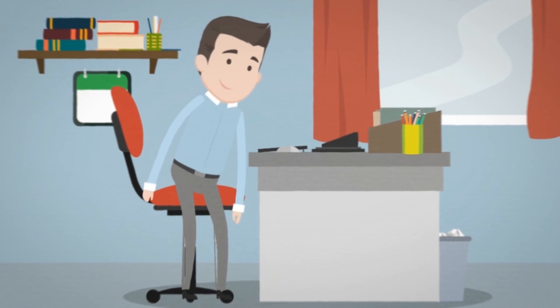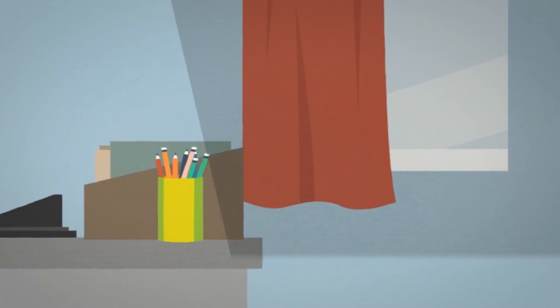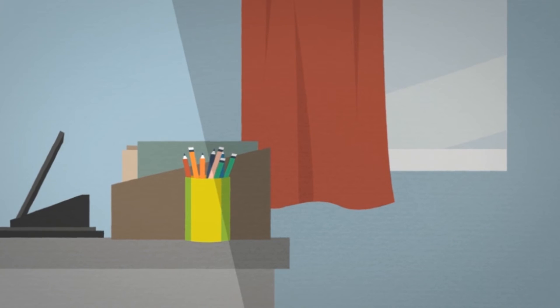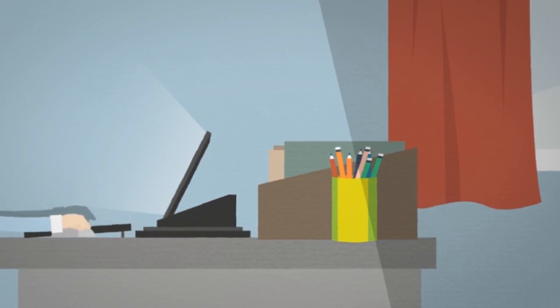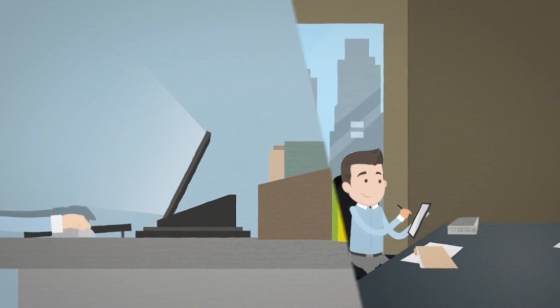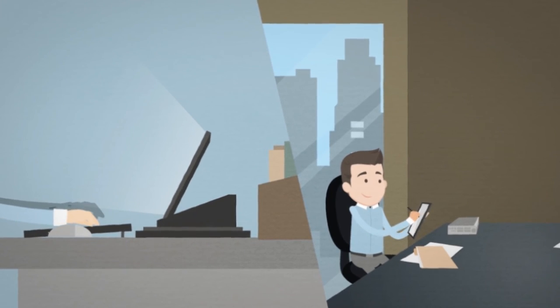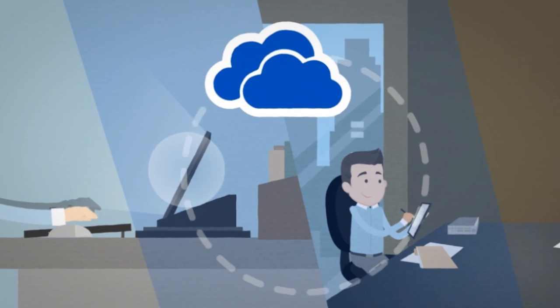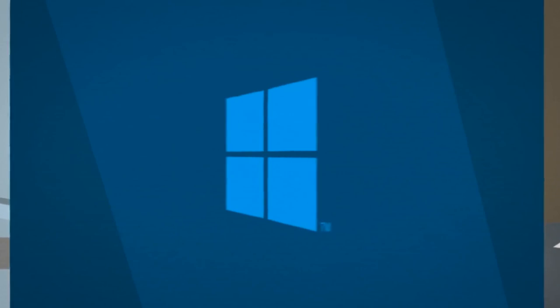Bob arrives at the office after the customer meeting, pops his device into its docking station, and can now be as productive as any office-based worker with a full-sized keyboard, mouse, and external monitor. Any document changes he made whilst disconnected from the network are automatically synchronized back to his cloud storage.